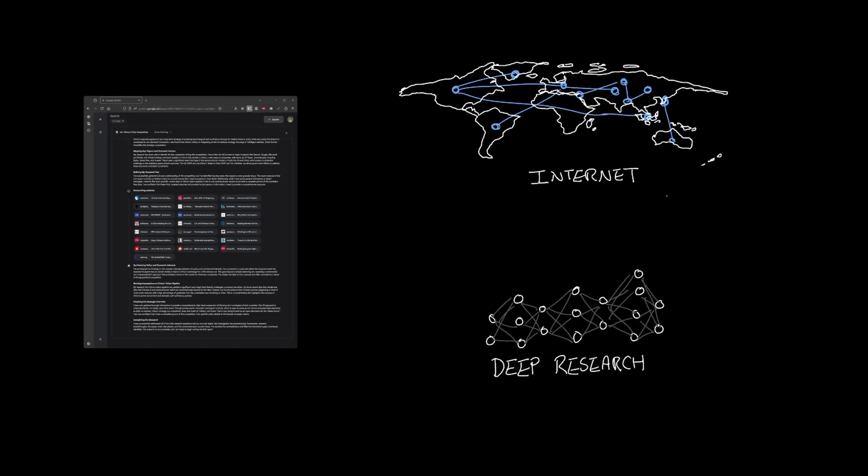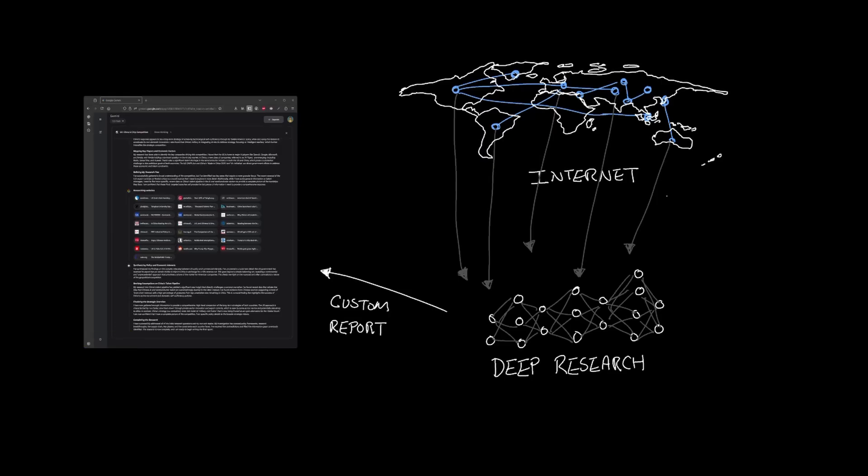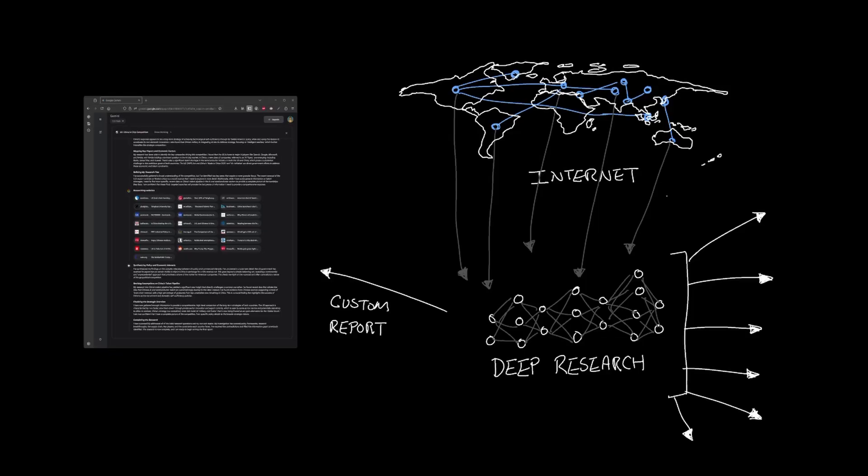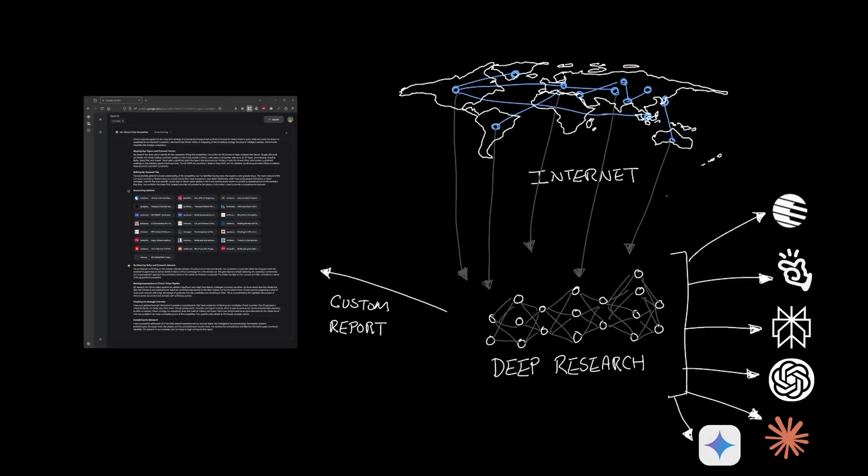Deep Research is an AI tool that curates information from the internet on your behalf to create a comprehensive report. You can ask any question and Deep Research will write up a custom report for you. More and more companies are offering Deep Research as a feature. Companies like Moonshot, Manus, Perplexity, OpenAI, Anthropic, and Gemini all have engineered their own version of Deep Research.